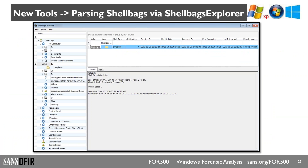Another tool we now teach, also written by Eric Zimmerman, is Shell Bags Explorer. Any time you open a folder via Windows Explorer, it drops a breadcrumb into the registry recording that you opened that folder — whether on an external device, in the control panel, or a special Windows location. Shell Bags registry locations track all the different folders specifically opened, and we're able to track them.